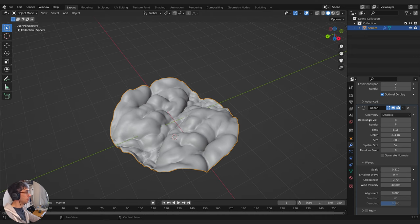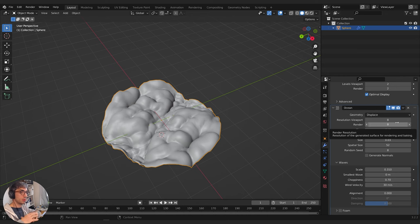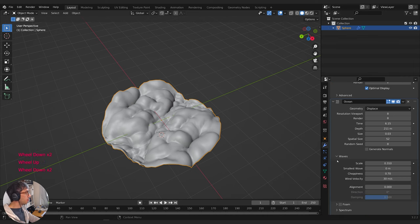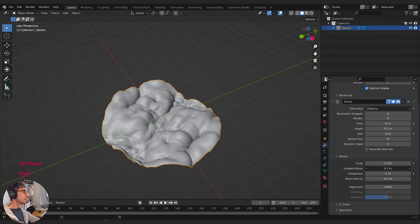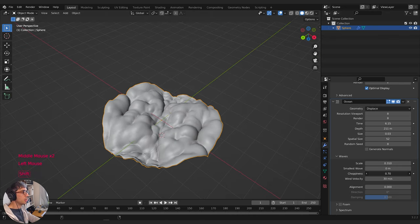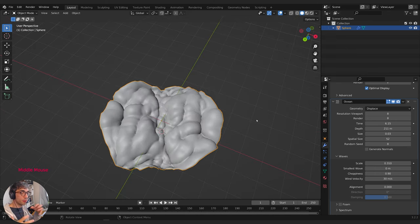Let me walk you through the numbers I've ended up with. My resolution viewport and render are set to eight. I've got my Subdivision Surface set to two. Then I played around with the waves controls — changing the scale to get the overall size, and the smallest wave value, which can make it more or less complicated. I wanted it really dense so I brought this right down to zero. The choppiness is how much these shapes bunch up together — we want them bunched up, right next to each other, creating creases. I've set choppiness to 0.9.